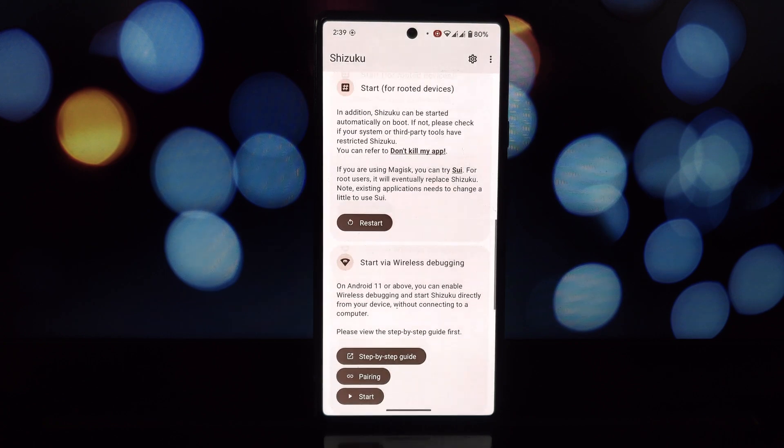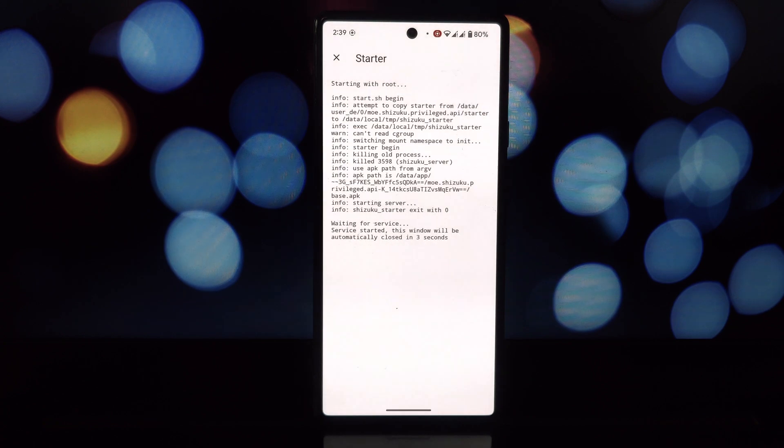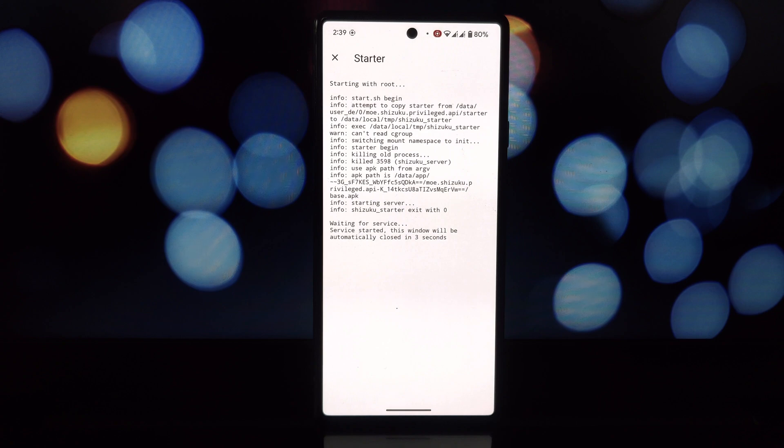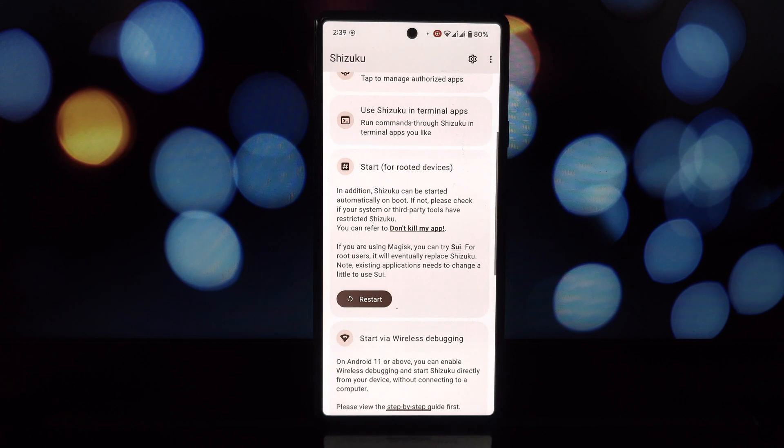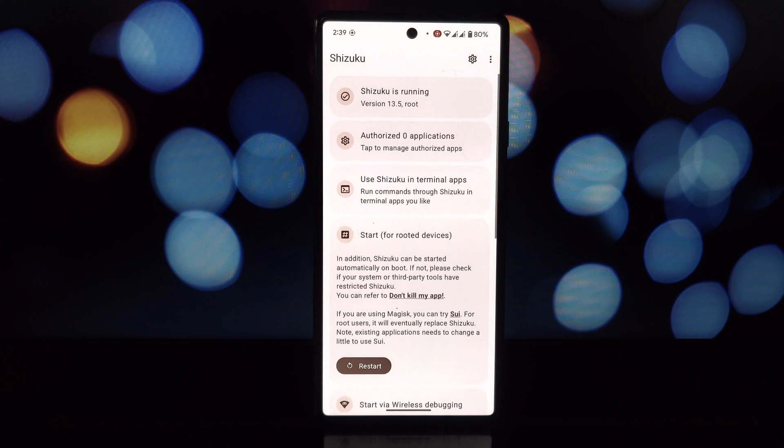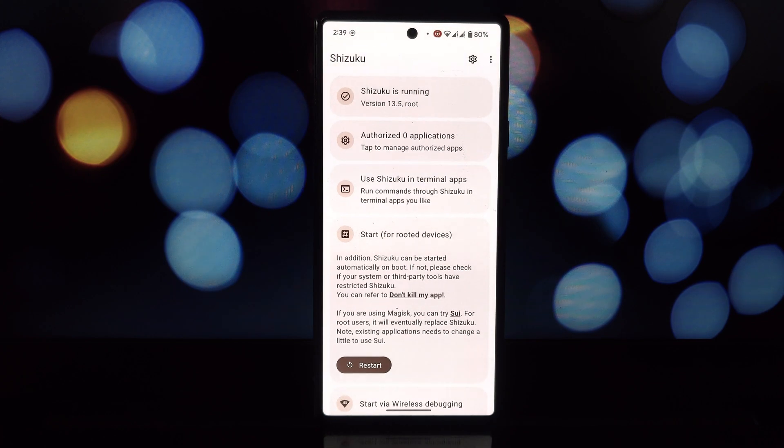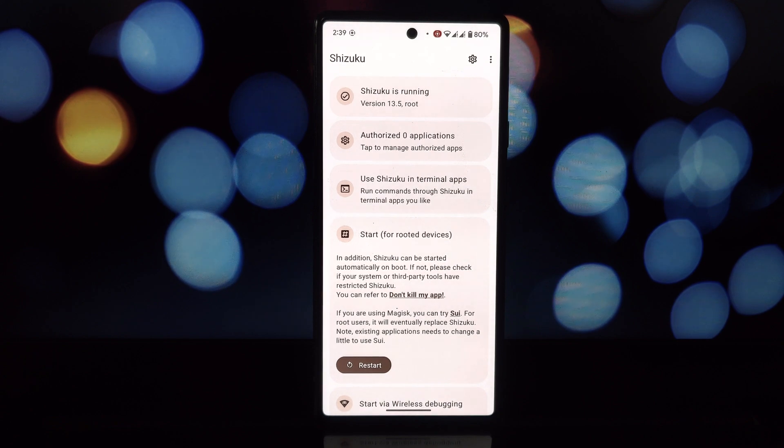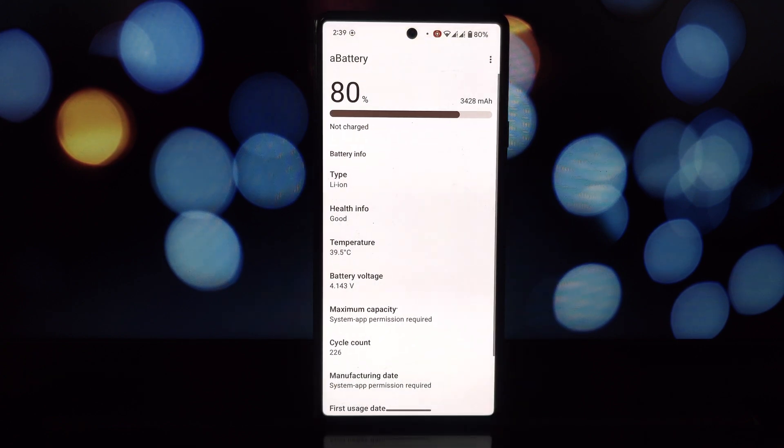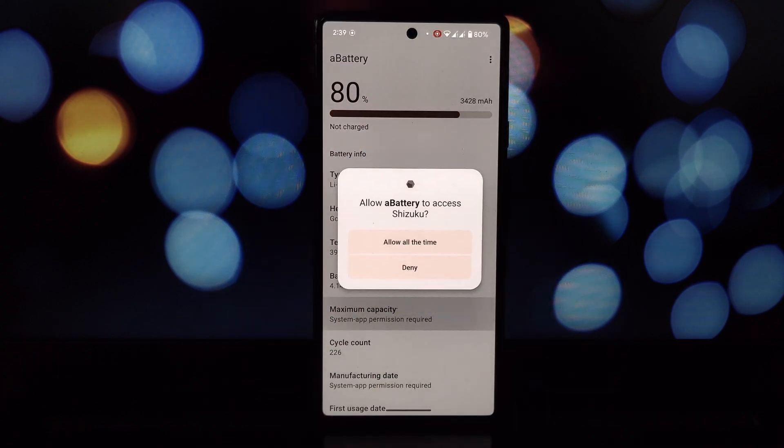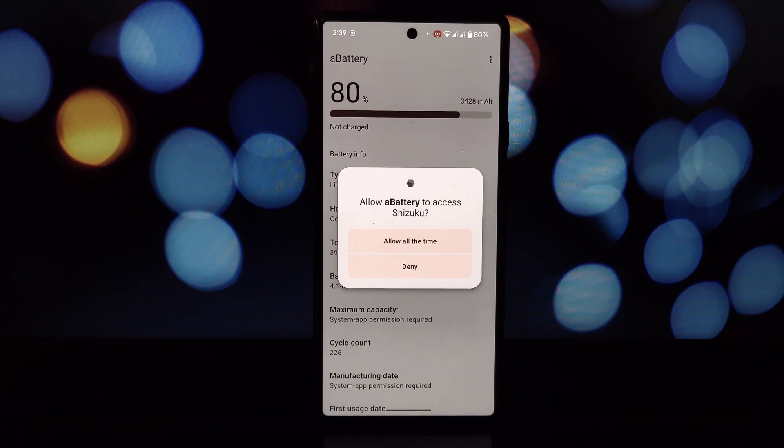The aBattery interface is clean and simple. On the main screen, you'll see the standard battery level and estimated time. But the magic happens when you tap deeper. Here, depending on your device and OEM restrictions, you might see...